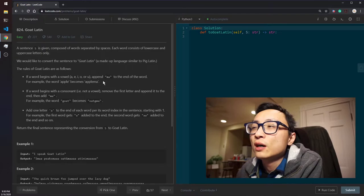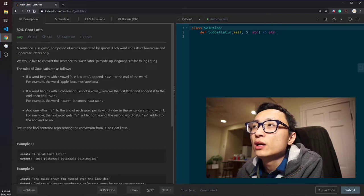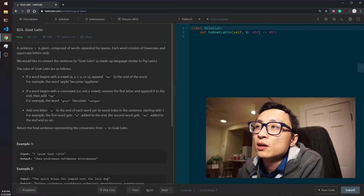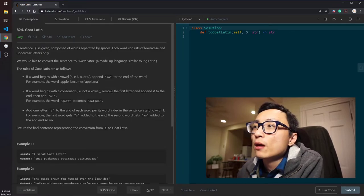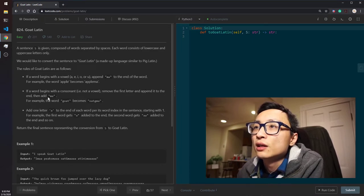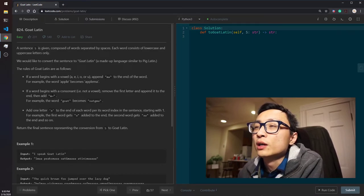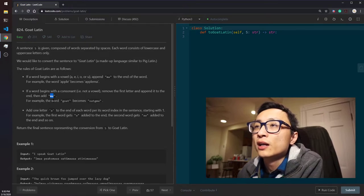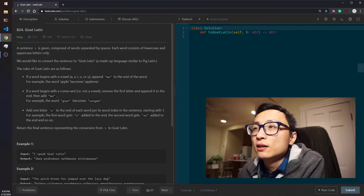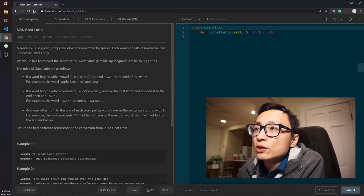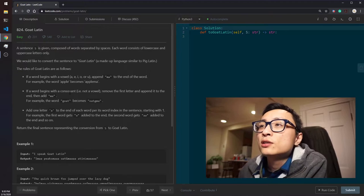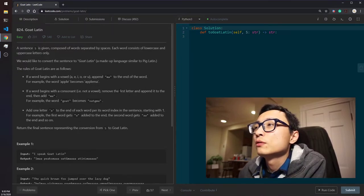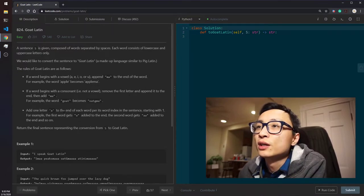If the word begins with a vowel, we append MA to the end. If the word begins with a consonant, we shuffle the first letter to the end and then add MA. So, no matter which case it is, we always have to add MA. If it's consonant, if the word starts with consonant, we have one extra word to do to shuffle the first letter to the end.